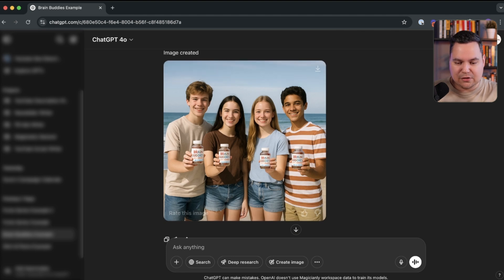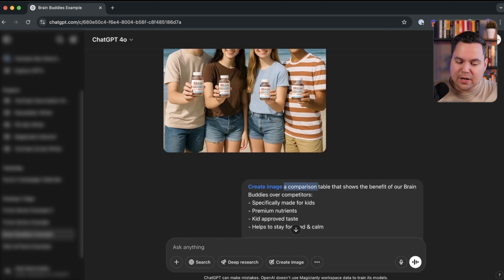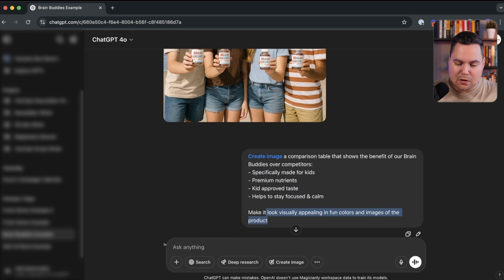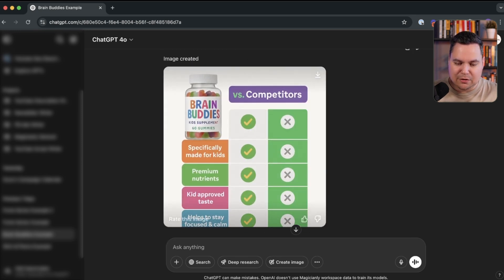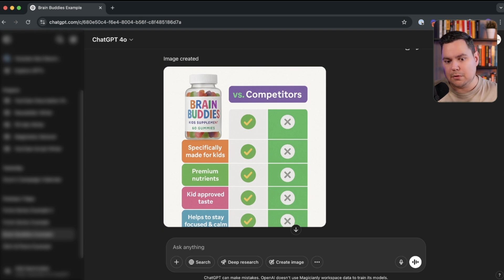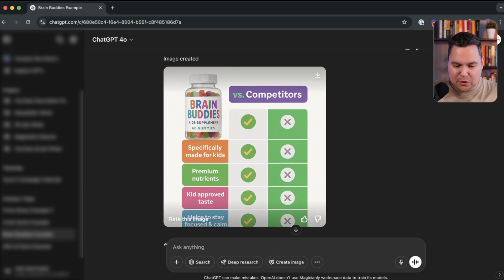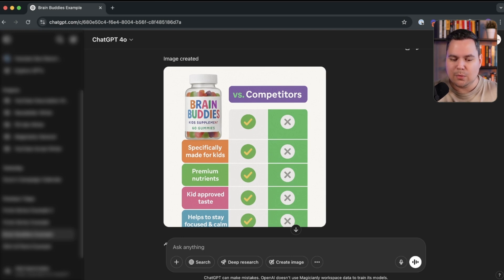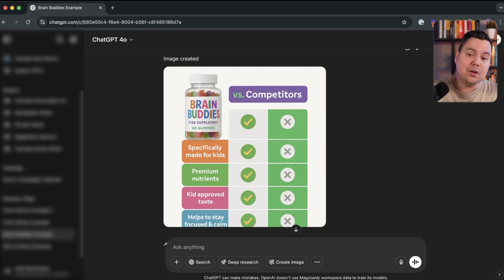I then asked ChatGPT to create a comparison table showing the benefits of Brain Bodies over competitors, with four advantages listed, making it visually appealing with fun colors and product images. The result was pretty good but not perfect — it showed an unwanted first row and the image was cutting off. That's one of the current downsides of the image generator, though it will improve over time. If we specified the image dimensions, the result would likely be much better.